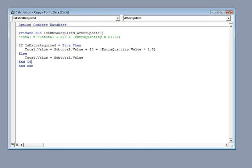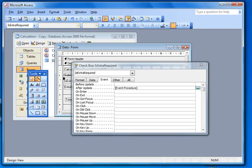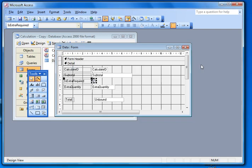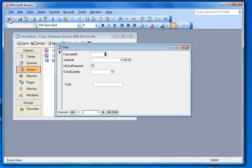Ok, what I'm going to do is close down the Visual Basic editor there and also close down the properties.